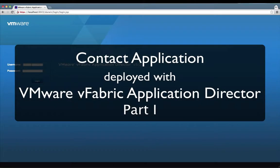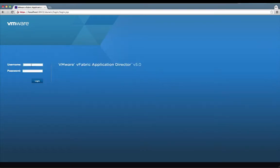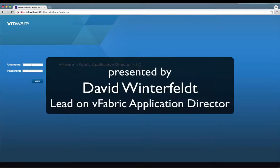Welcome to the first part in a three-part series on taking a Spring contact application and deploying it on VMware vFabric Application Director 5.0.